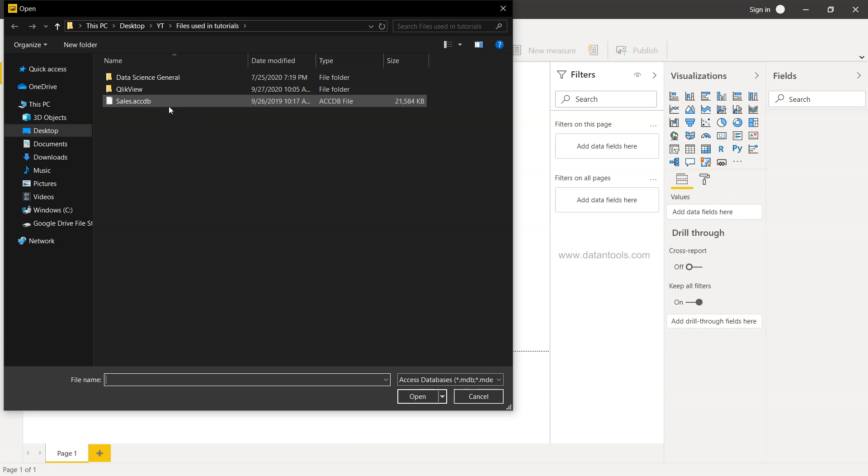I have the information here in a very simple database which is a sales database. As you can see, the extension it has is ACCDB which is the Access database file.